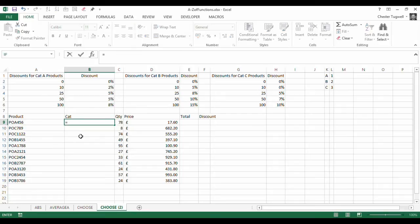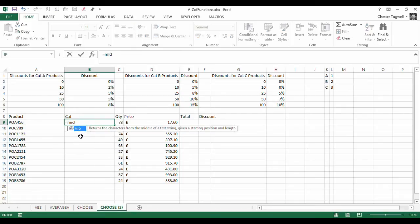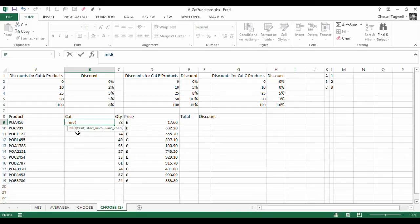Now you may know about the MID function which is a TEXT function that will allow you to extract a character or a number of characters within a TEXT string.